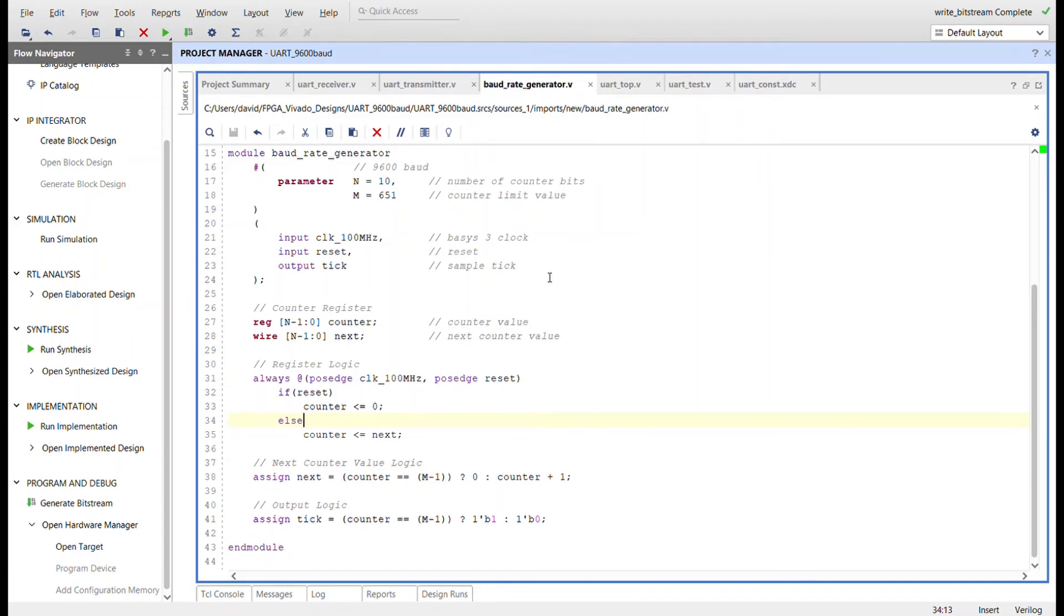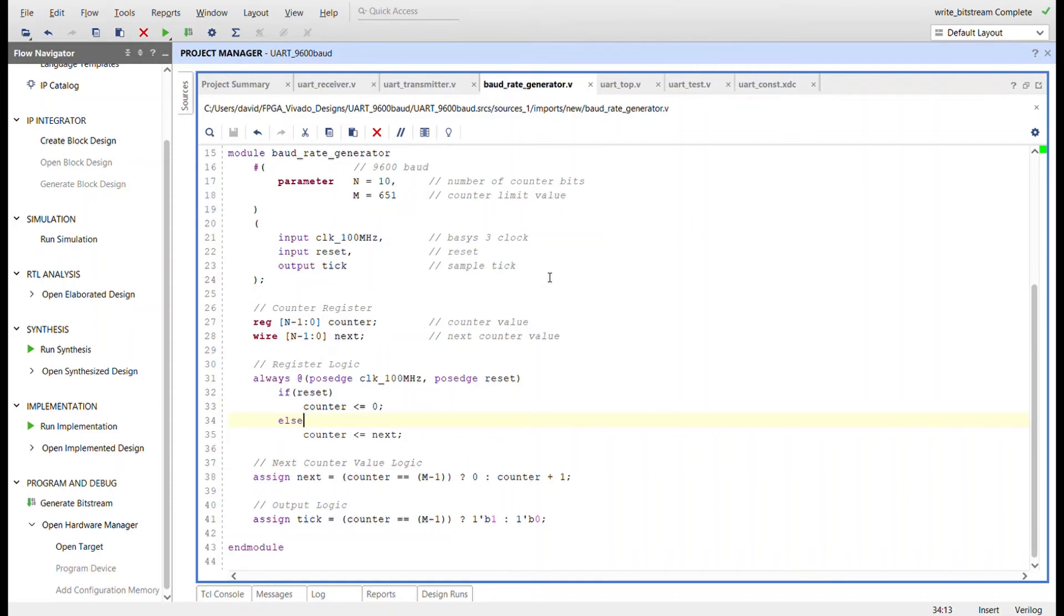As mentioned in the slides, this baud rate generator is set up for the common baud rate of 9600 and the parameters of n and m are derived from the formula also seen in the slides. Essentially, we have a counter of bit width specified by the n parameter that counts from 0 to the limit specified by the m parameter. The output signal tick is asserted every time the counter reaches the limit value.